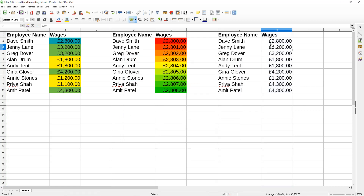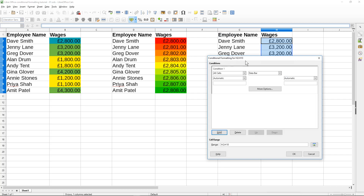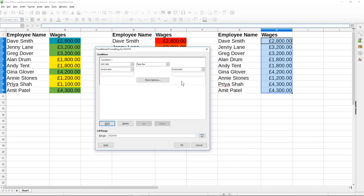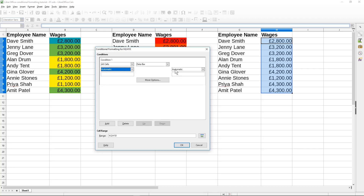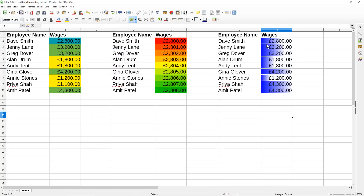The next conditional formatting is the Data Bar. We'll select these cells, go to 'Data Bar', and leave the values at default for now. It's almost like having a bar graph inside your cell. What this condition does is create a little bar graph inside the cells to represent those values in a bar-chart style. Click OK and you can see it's gradient-coloring the cells based on the highest, mid, and lowest values.